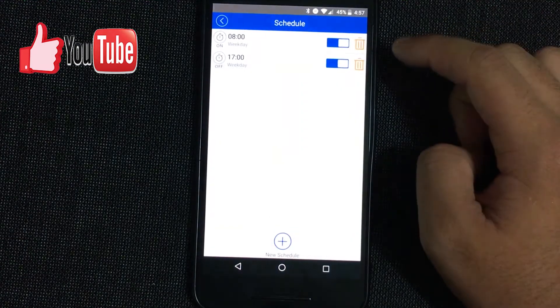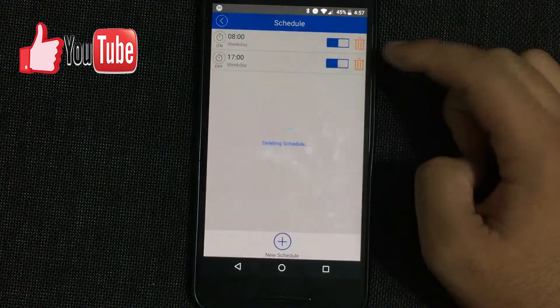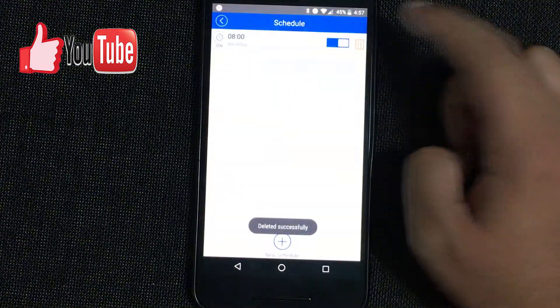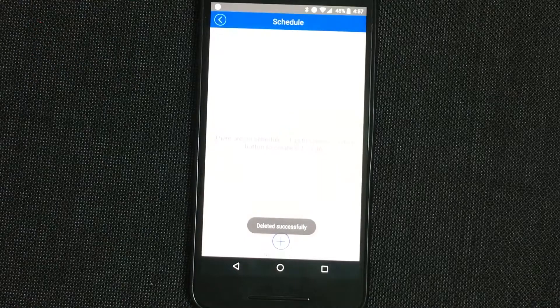Once again, if you want to get rid of it, you just click on the trash can and that would be it.